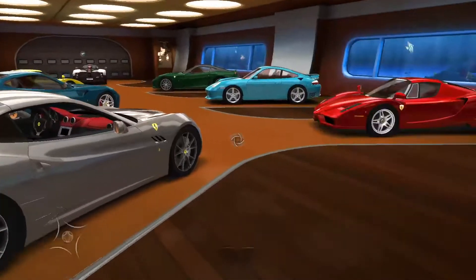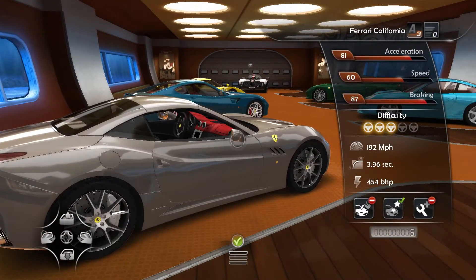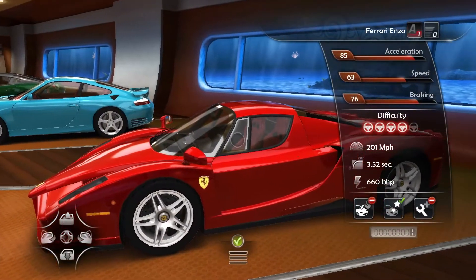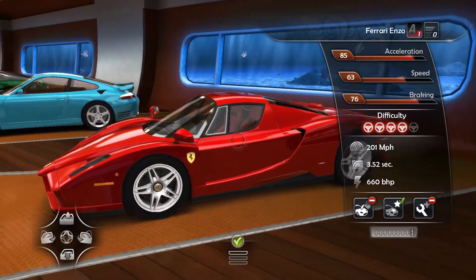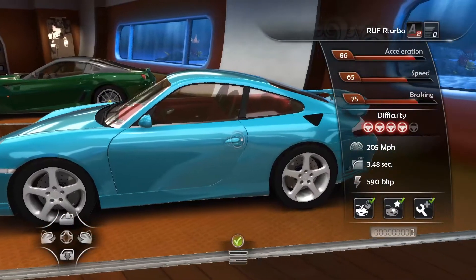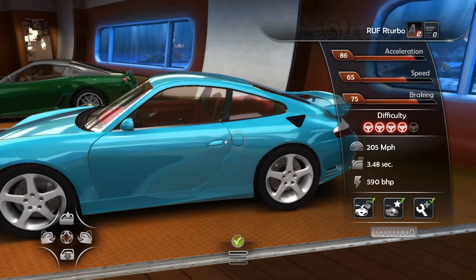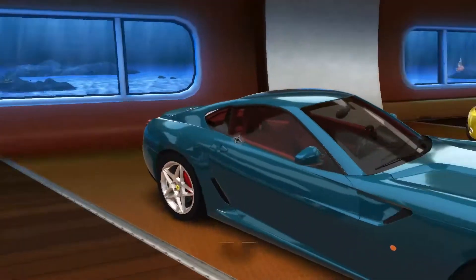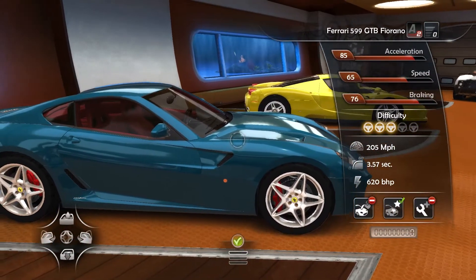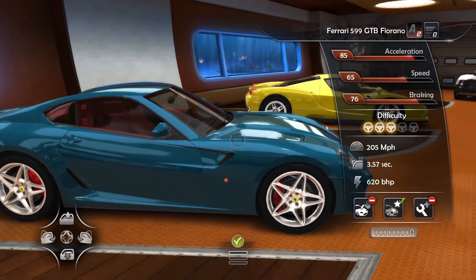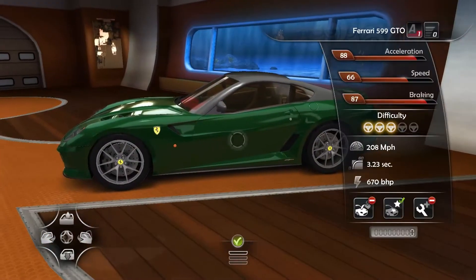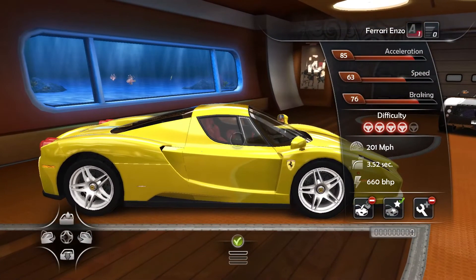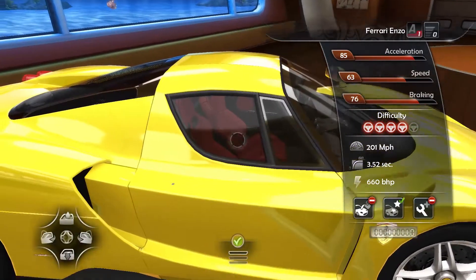Starting off, we have a gold-painted Ferrari California — nice color. And here we have a classic red Ferrari Enzo. This one is a Porsche RUF Arc Turbo in light blue with red leather interior. This one is a metallic blue Ferrari 599 GTB Fiorano. Over here we have the classic green 599 GTO, and this one is a Ferrari Enzo yellow with red leather interior.